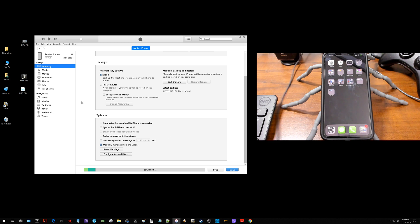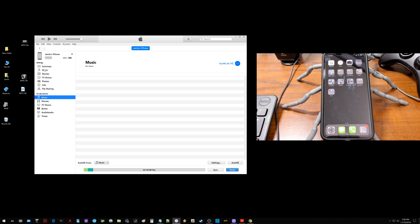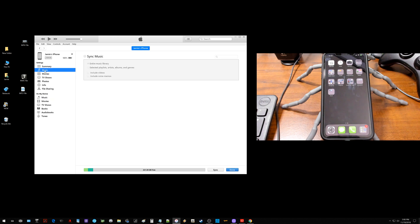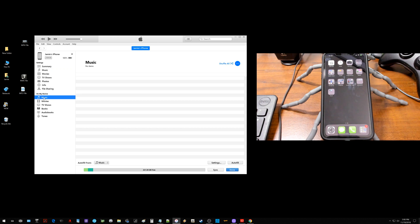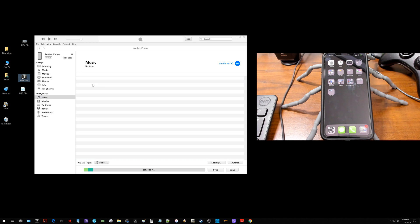So after you do that, you just come over here to the left and select music. You want to make sure you select the one that says music here that's underneath on my device, not the one that's up here underneath summary. You want to select this one down here. Then you can just grab one of your music files, drag it over and drop it right in.